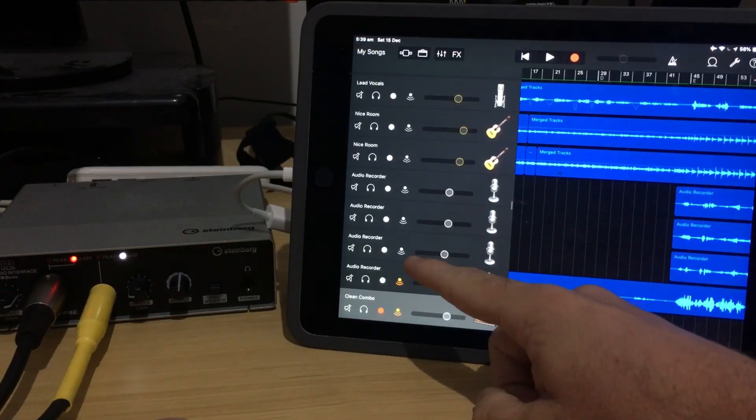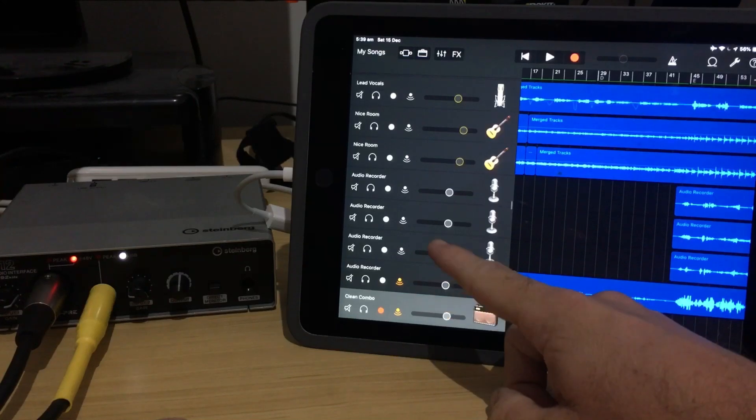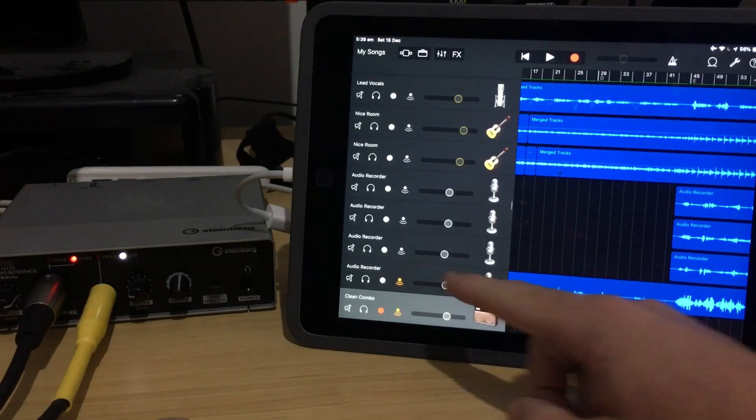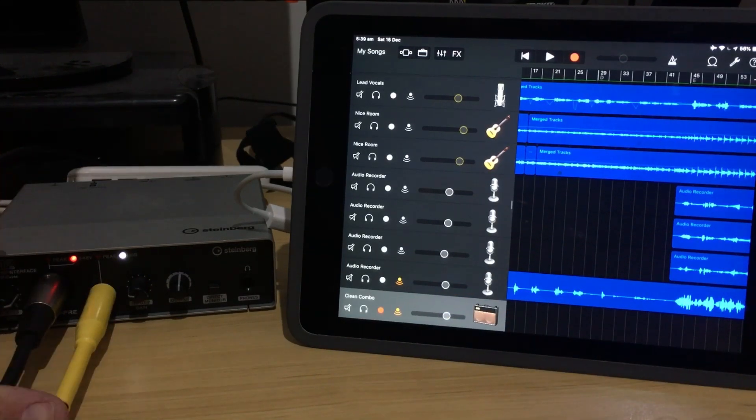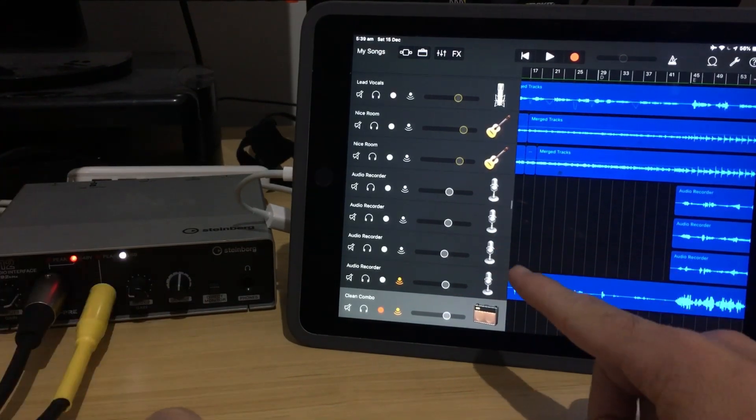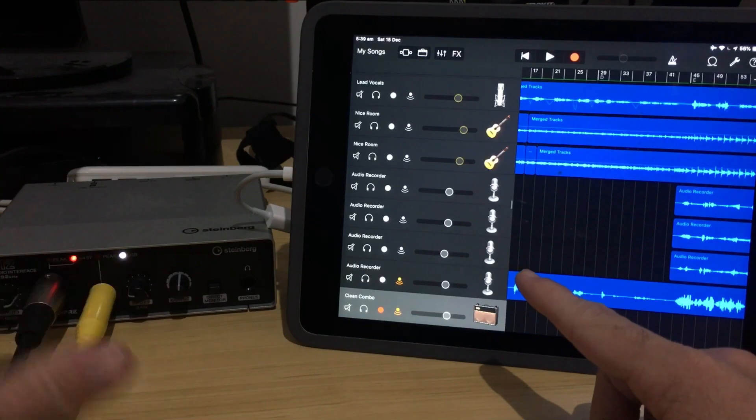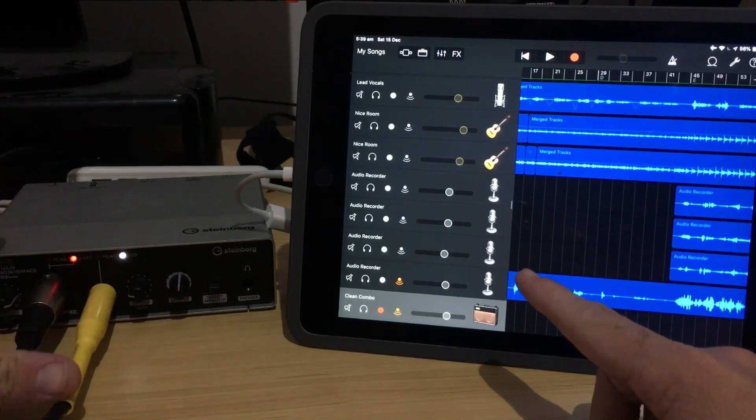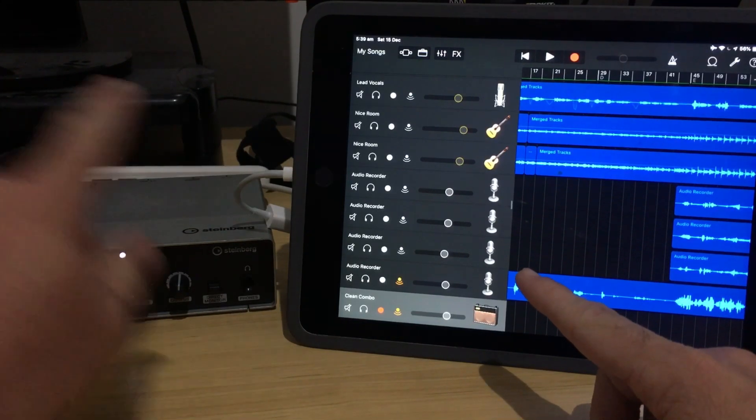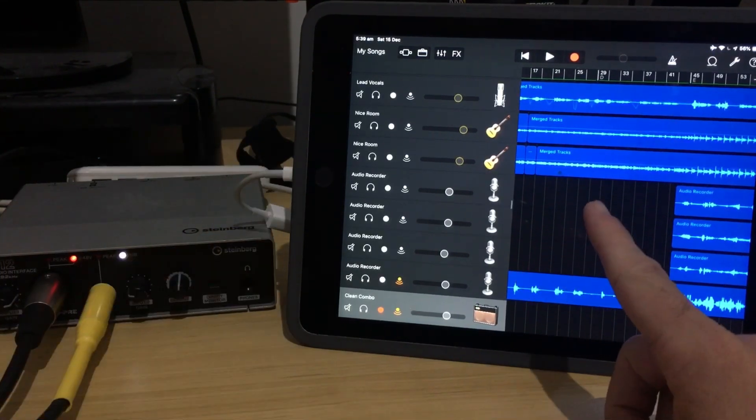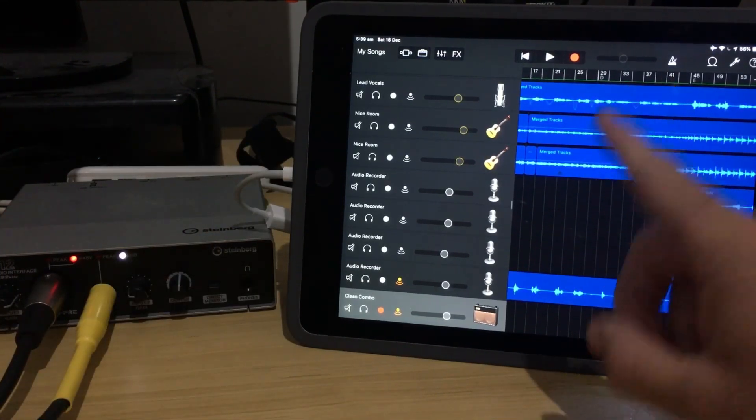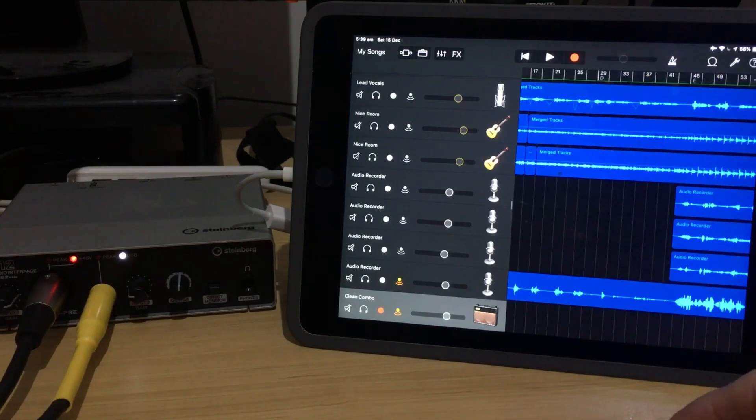Now, in order for these icons to actually be useful and make sense, we need to have a multi-channel interface going into GarageBand. So here I have my Steinberg UR12 set up via the Lightning to USB adapter into my iPad Air 2.